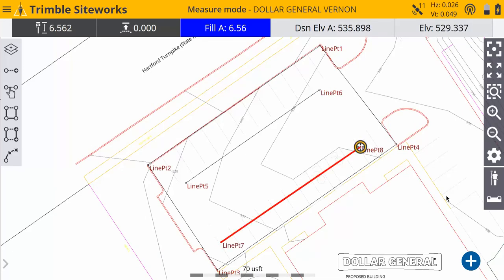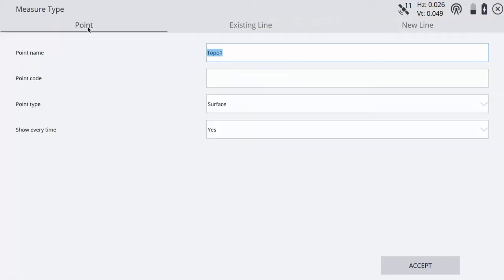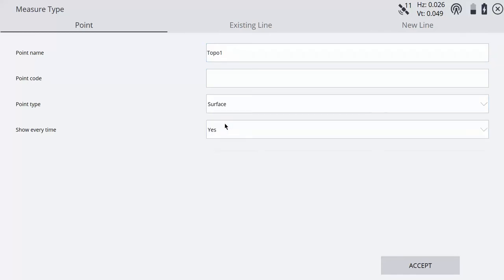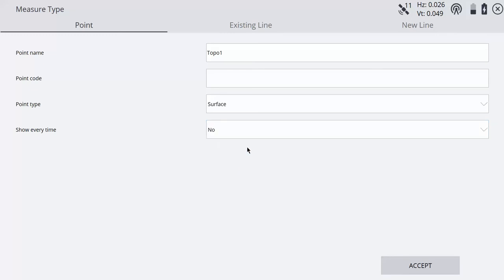If you need to add some points, go back to the measure type, change your measure type to point, and then make sure you set it to... you can change the point name if you need to. Just make sure you have surface points chosen and then show every time.